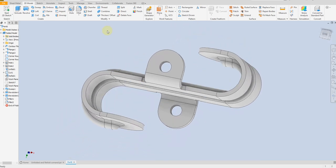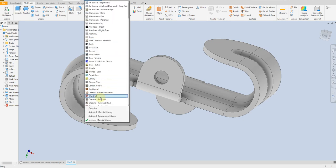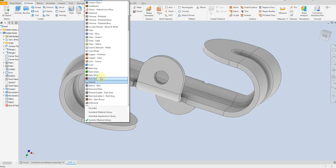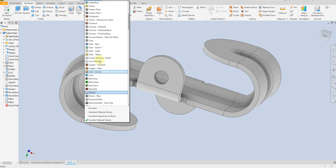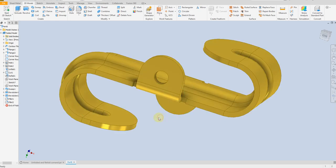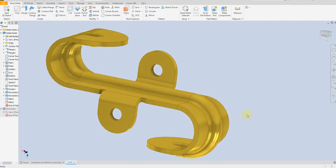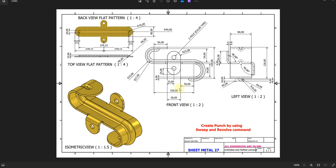Now we are going to apply color. We can select anyone we want from here — for now I'm going to select this one. Our model is finished. You can find this drawing on my YouTube channel in the community tab if you want to practice on your own. For more videos and projects in Inventor, please don't forget to subscribe to my channel — thank you for watching.